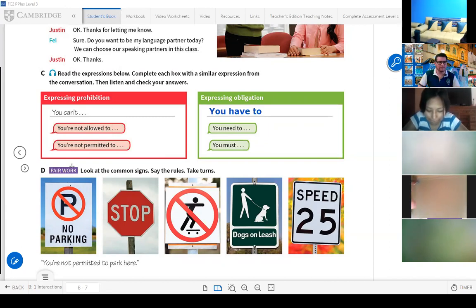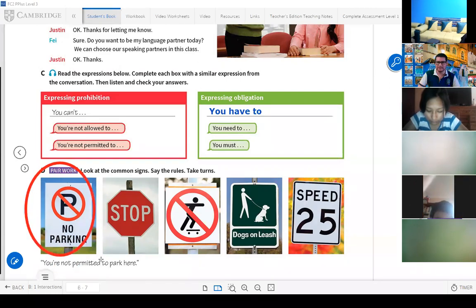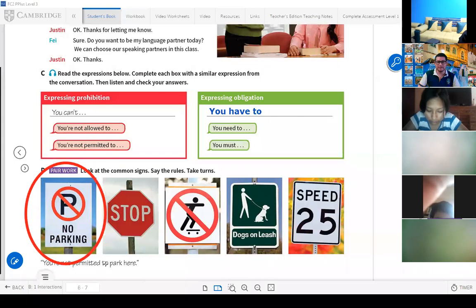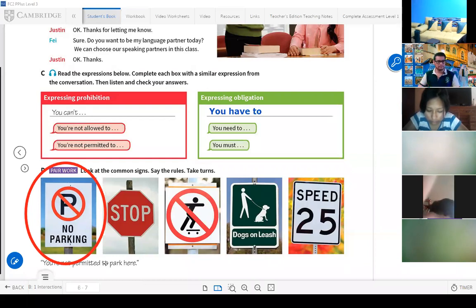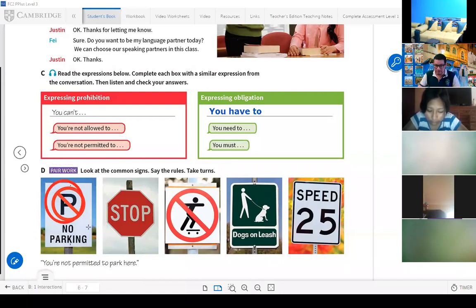For example, Ventura — 'no parking.' Is this expressing prohibition or obligation? Adriana: prohibition. Prohibition. No parking — prohibition.